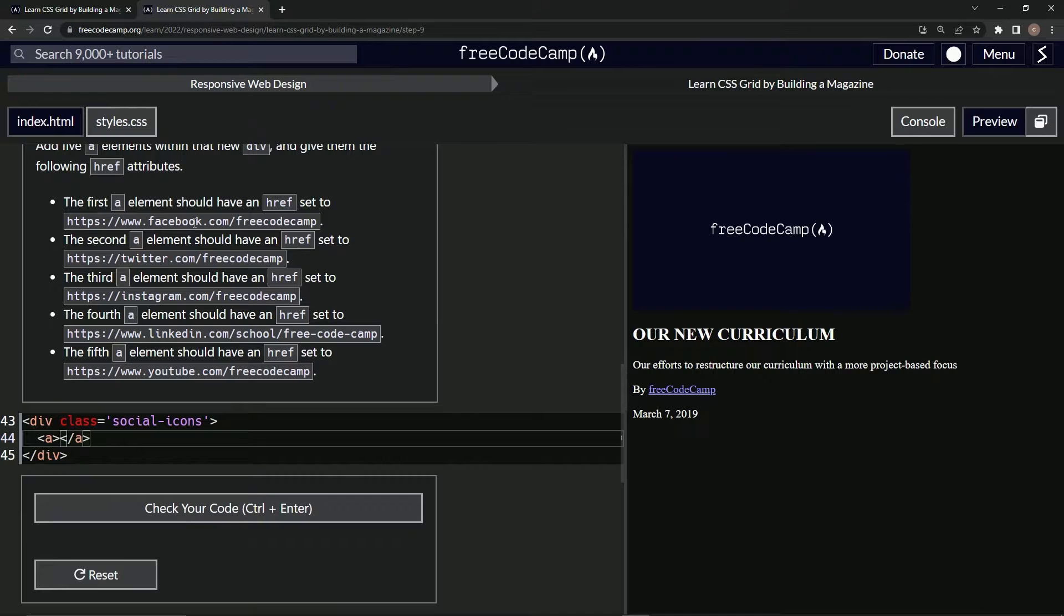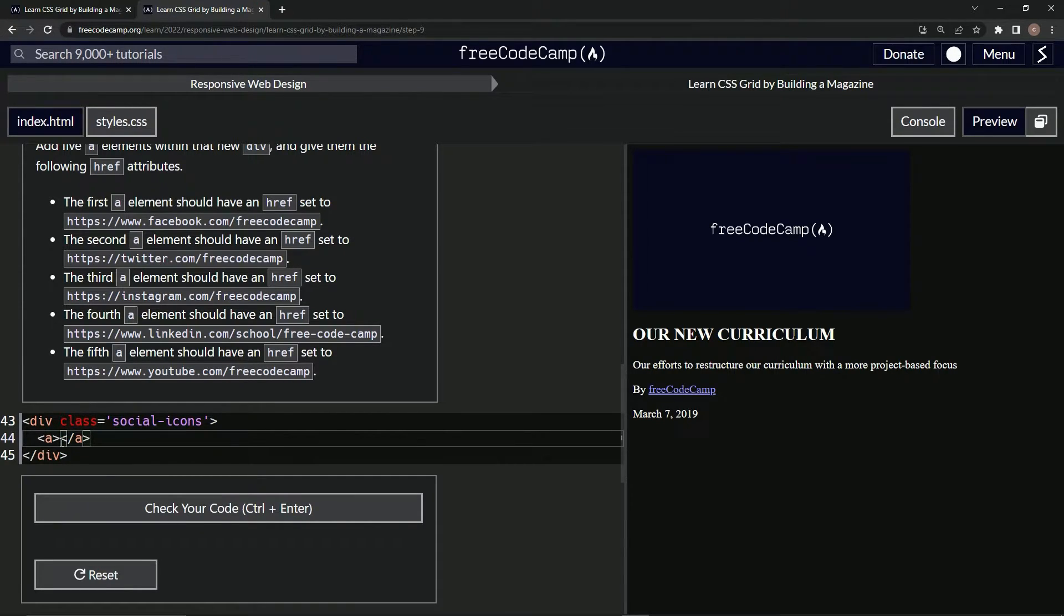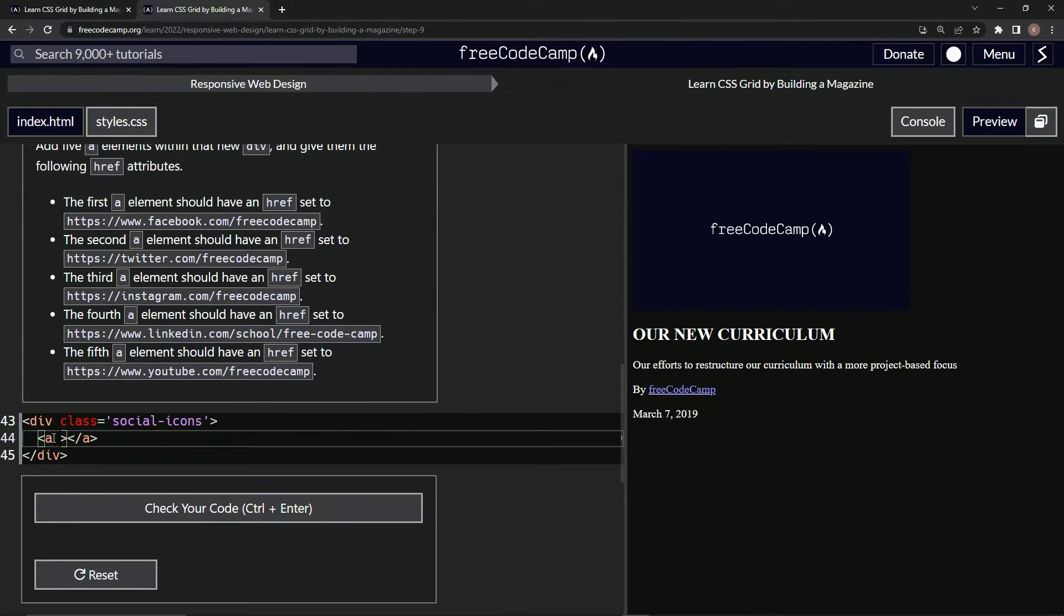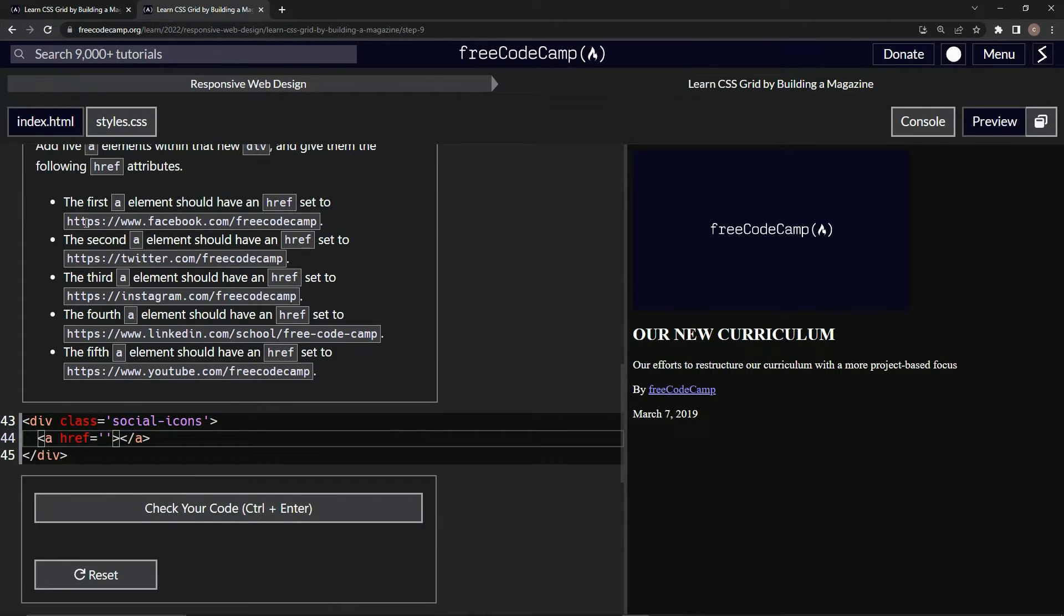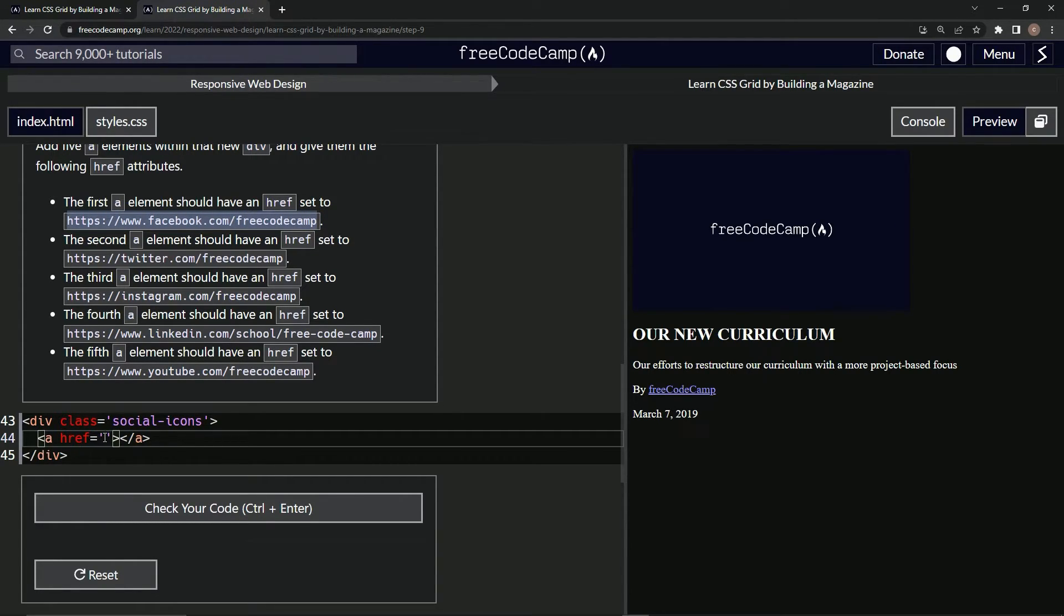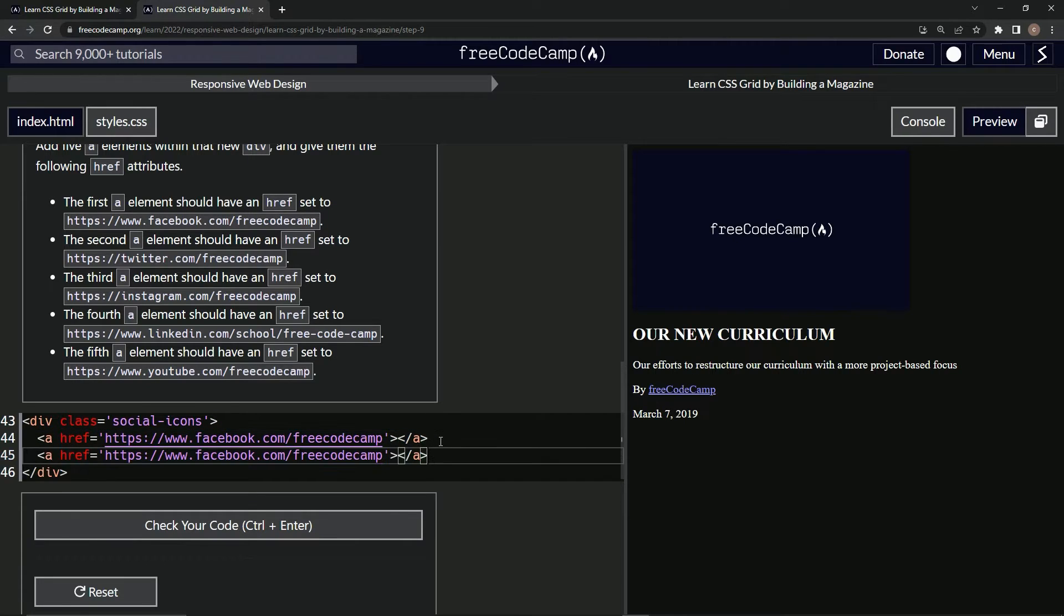We'll say A and then we'll do a close A. I don't know if we need the close A, but we'll put it there just because actually we'll take them out later. The first A element should have an href set to this. So let's do href equals, and all of them are going to have this HTTPS and the two slashes. And most of them have the free code cam. So let's just take this Facebook one and just put it in there as our little template or a starter. Let's put it right there.